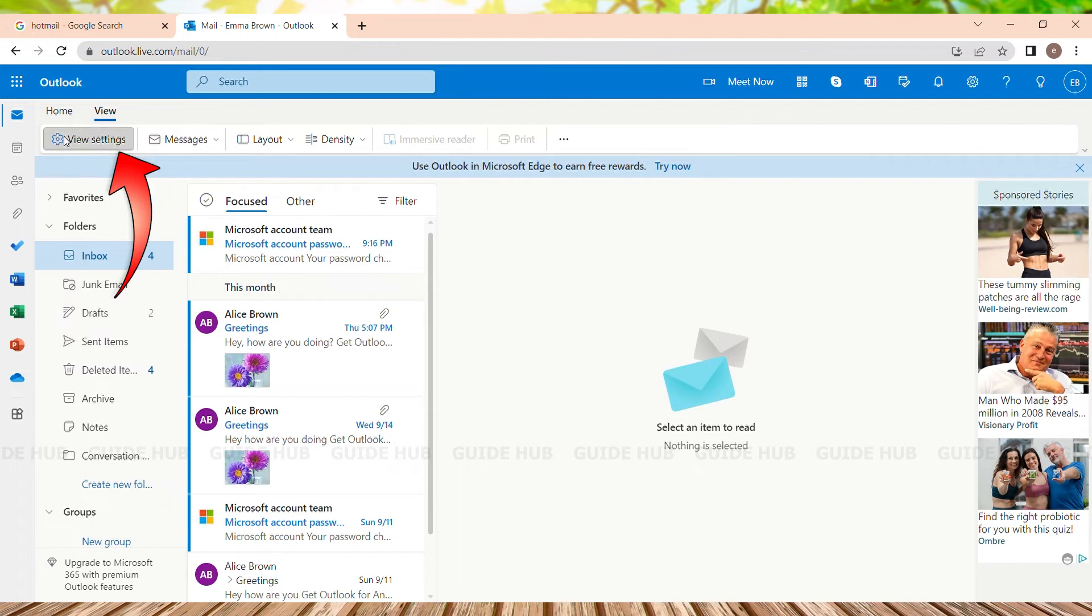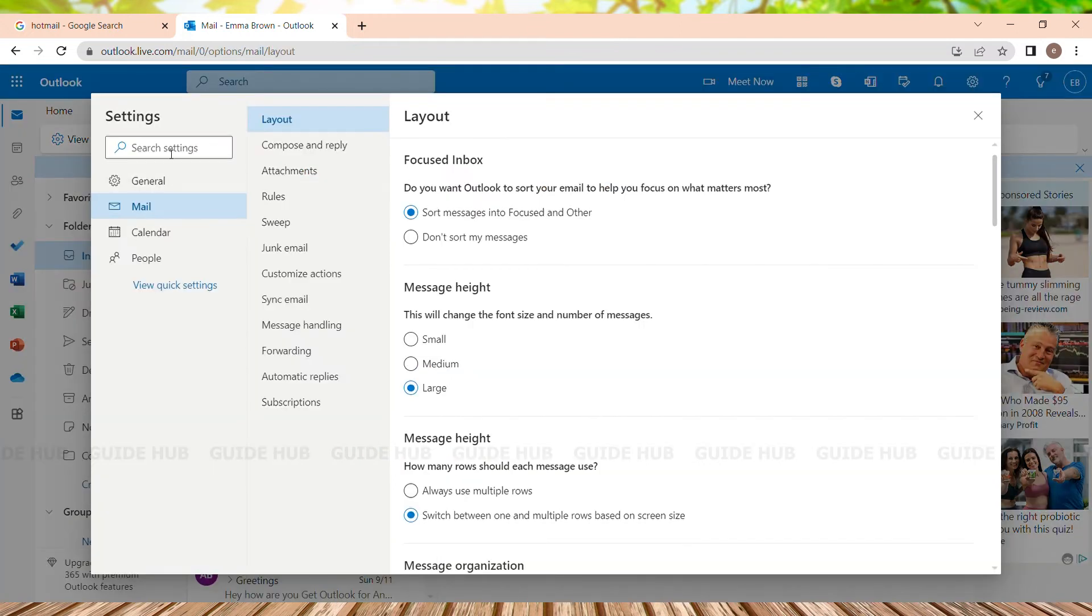I just need to go to View Settings. I can see a lot of options here: General, Mail, Calendar, and People. I just need to go to General.